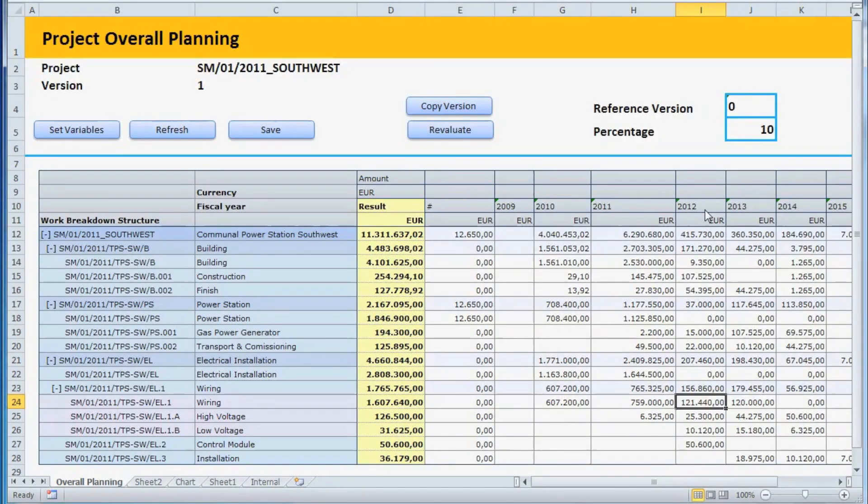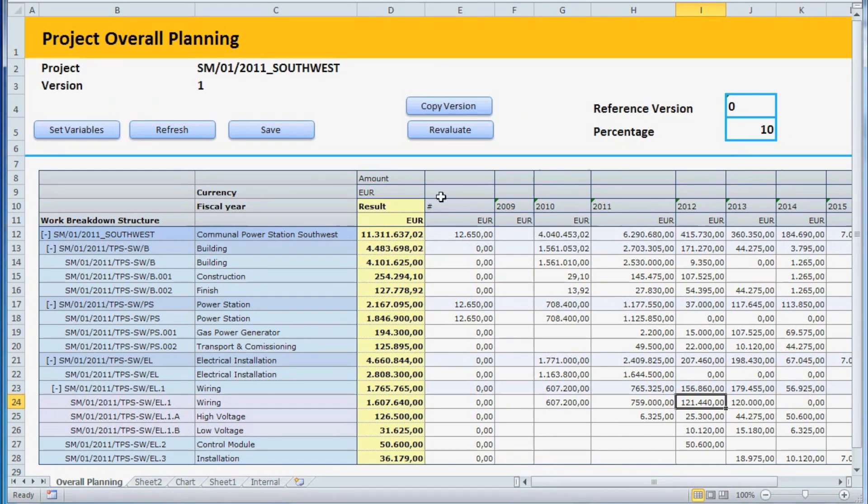We are now going to show you the new planning functionality in SAP ERP with the Analysis Client as a front-end tool.